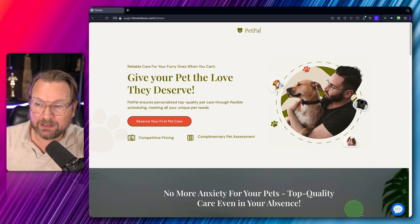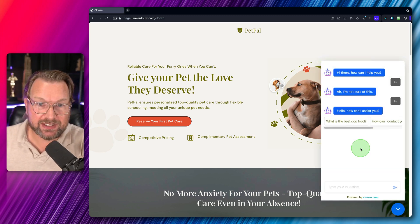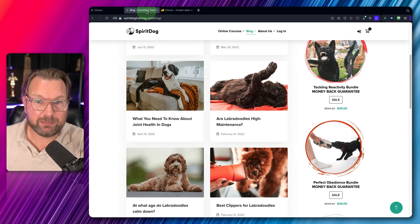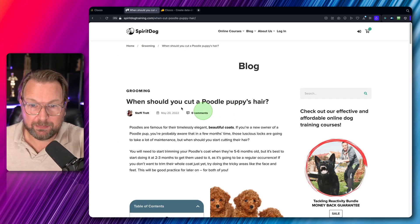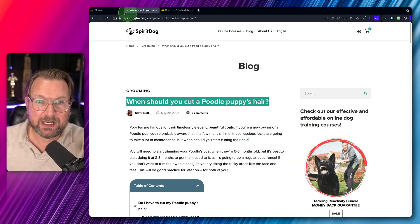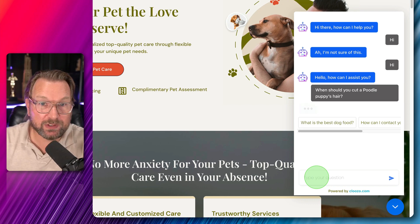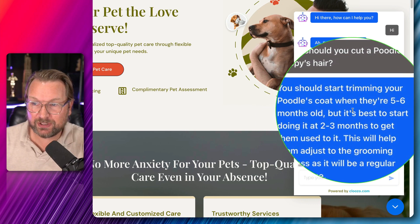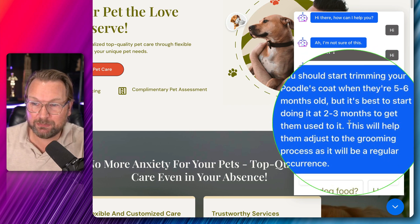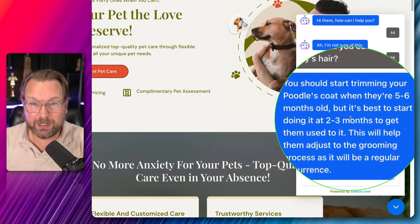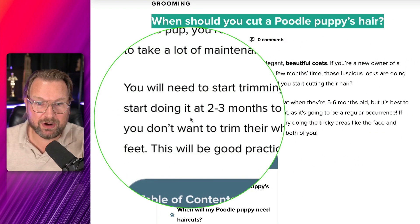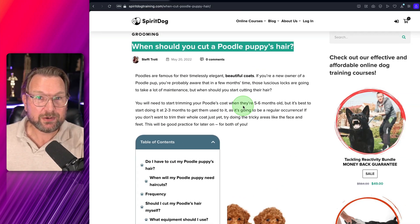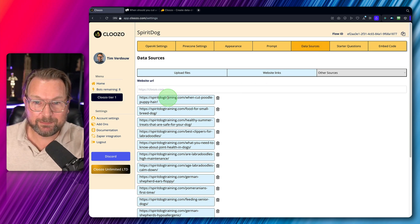When I click the chatbot icon on the demo site, I can start typing. Let's test it using data from the SpiritDog website. I'll ask: 'When should you cut a poodle puppy's hair?' The bot answers: 'You should start trimming your poodle's coat when they're five to six months old, but it's best to start at two to three months to get them used to it.' Going back to the website, you can see the article says exactly the same thing. So the bot answers accurately from the data we provided.